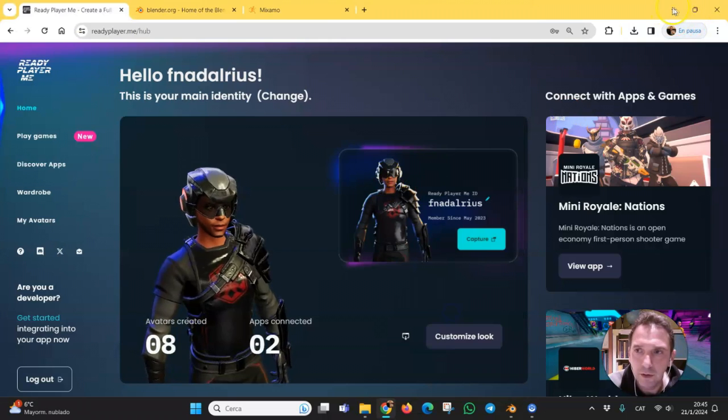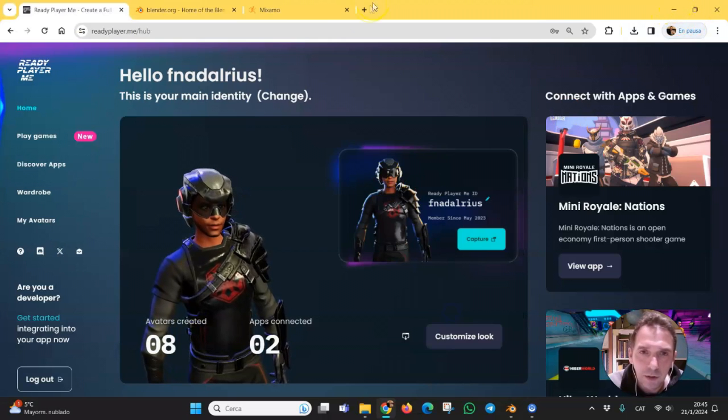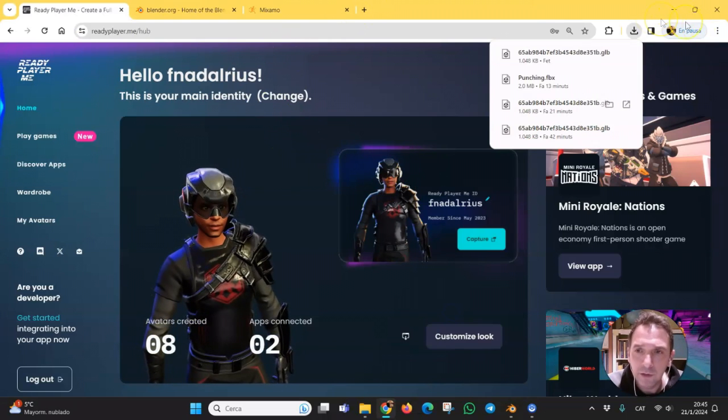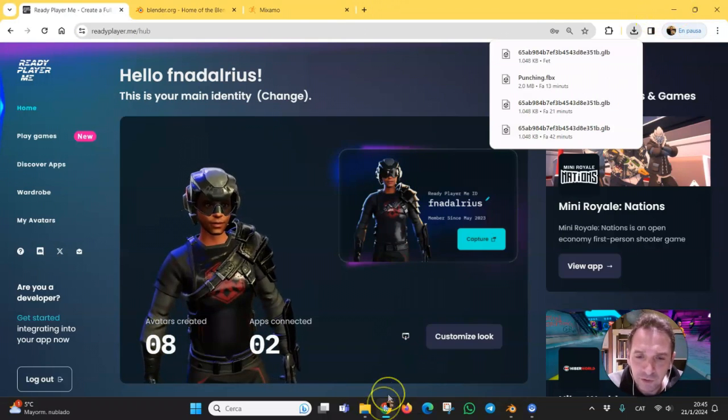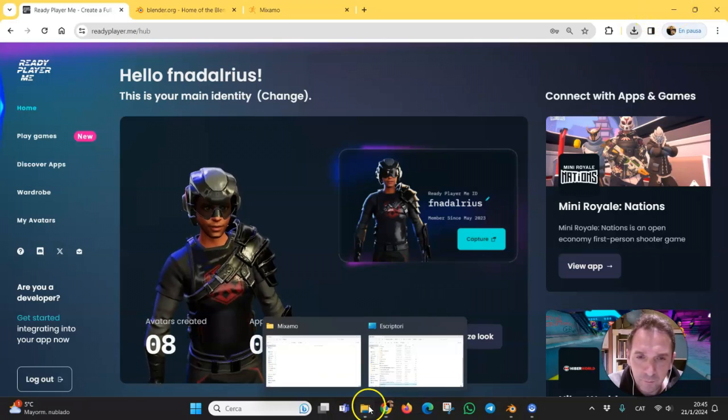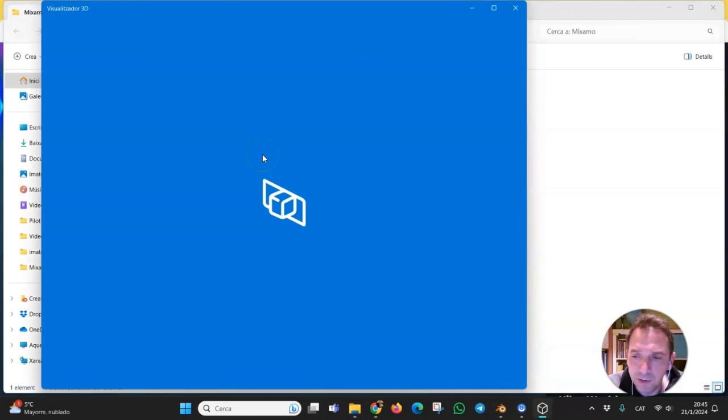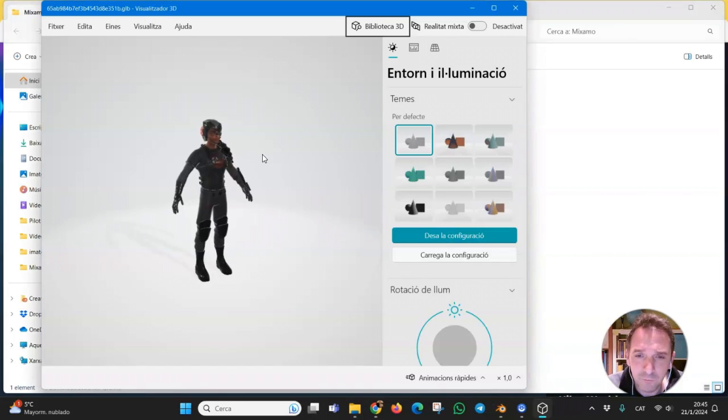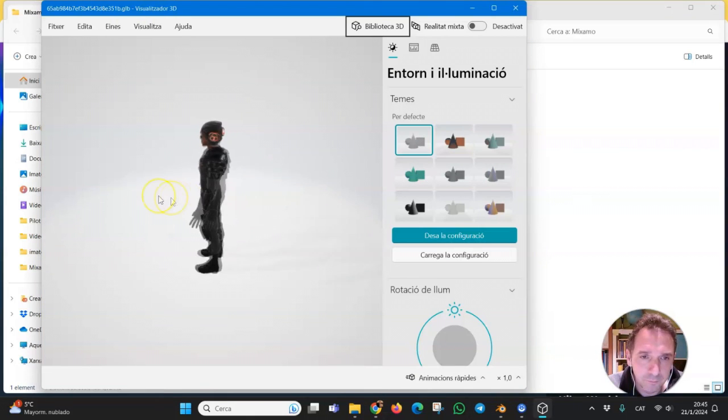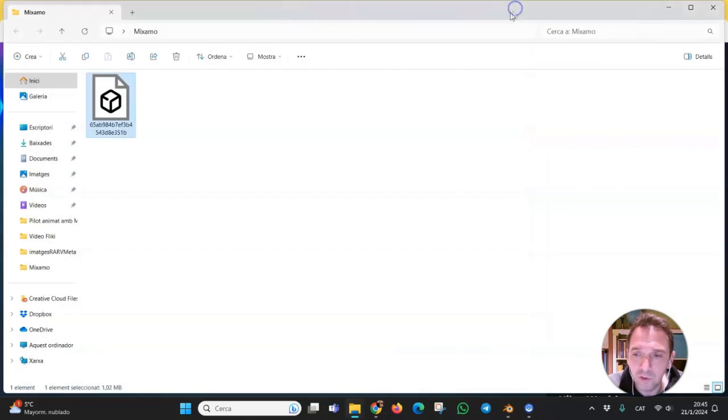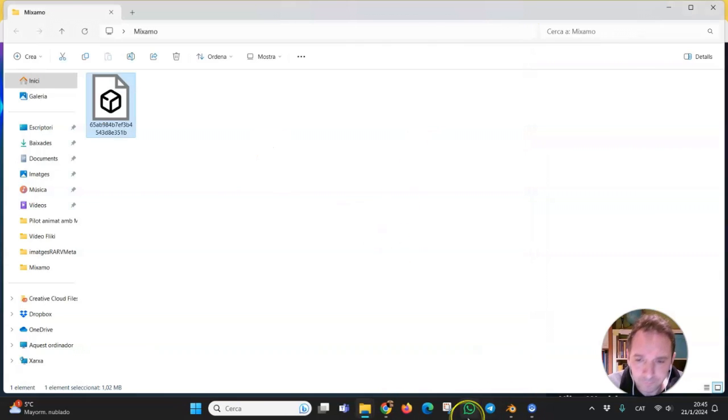Here it is. Then we have to convert the file to another format, to FBX format, and we are going to use Blender.